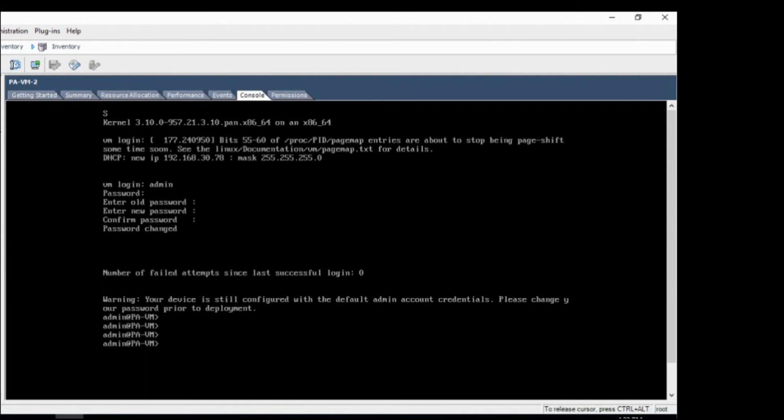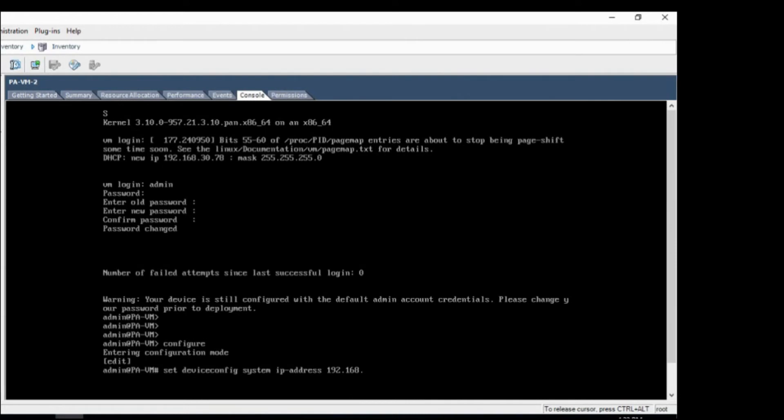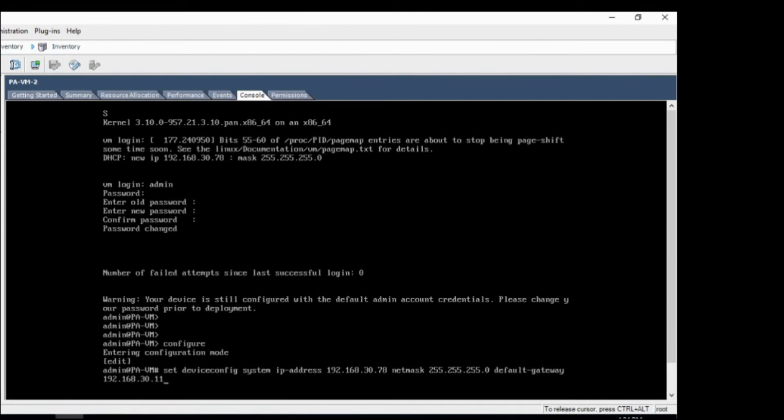So you need to go to the configure mode and type in set device config system IP address 192.0138.30.78. I'll use the same IP which DHCP has provided it. Netmask 255. I don't know why this happens. I'll use the default gateway 30.11 in my case.